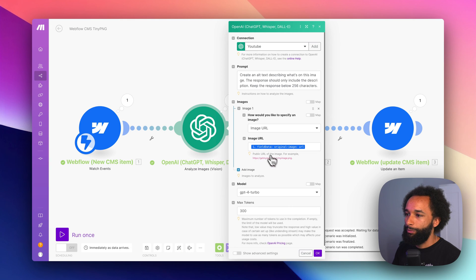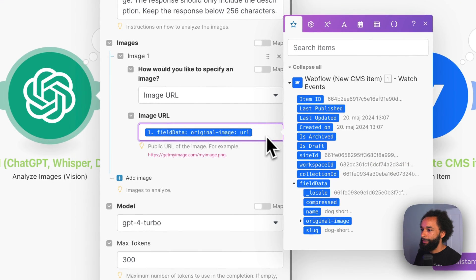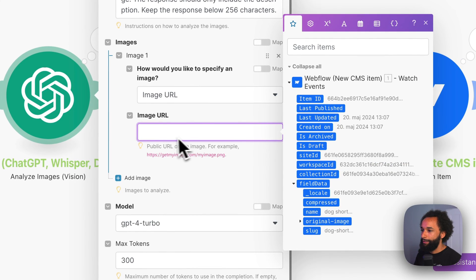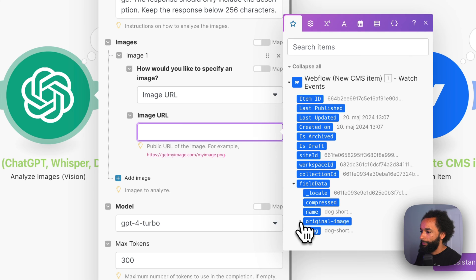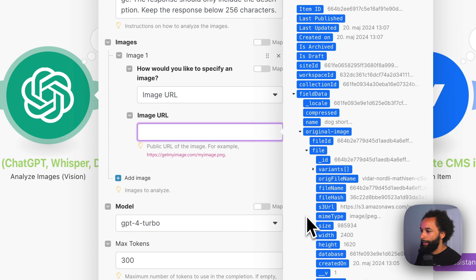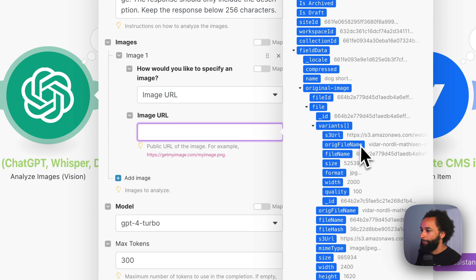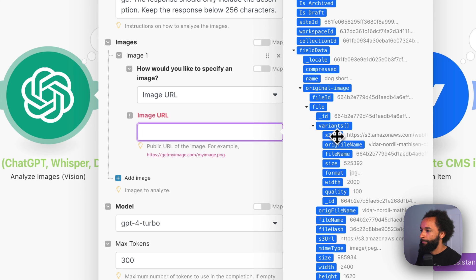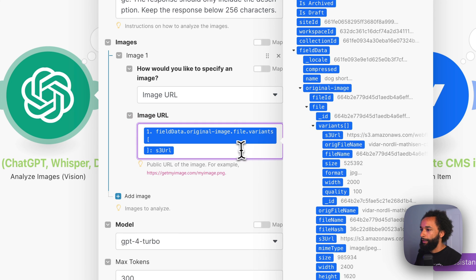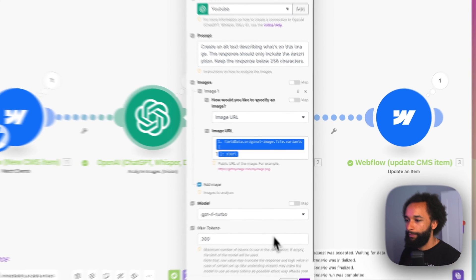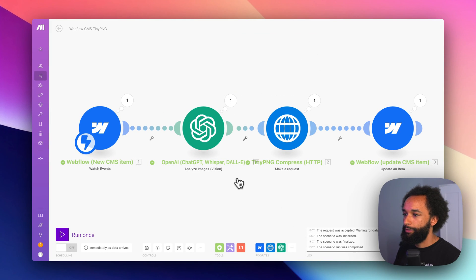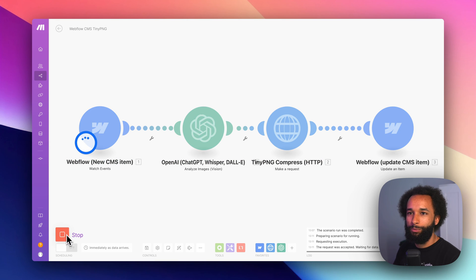So the way we would use one of those images instead is we would delete this. And we would go in the original image, file, variants, we want the S3 URL. And here we can choose which one of these URLs. So if I put one, it will use the smallest one of them. So we can hit enter and we can run it once again with the same image.